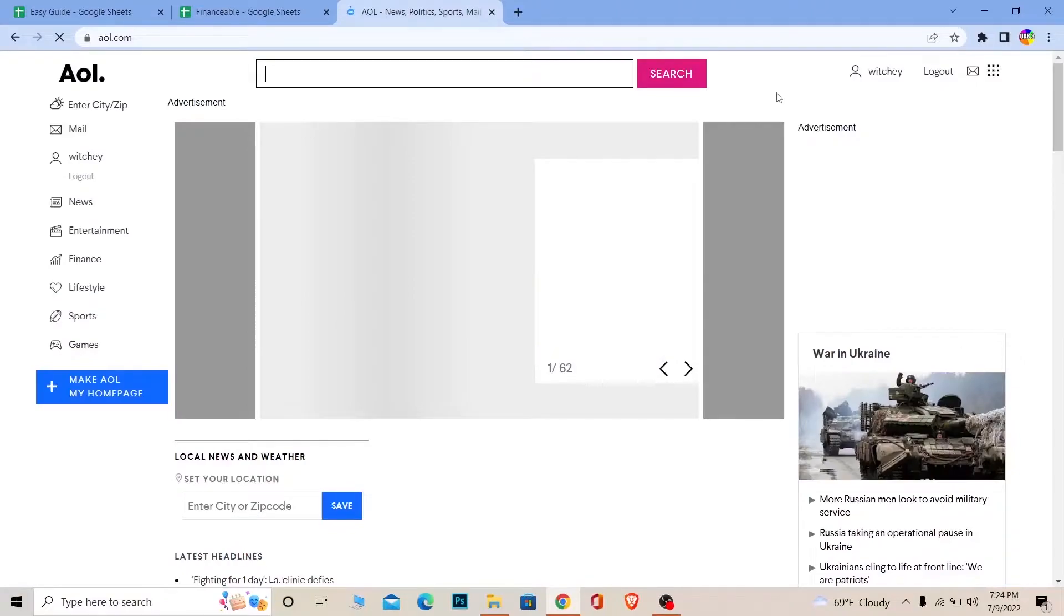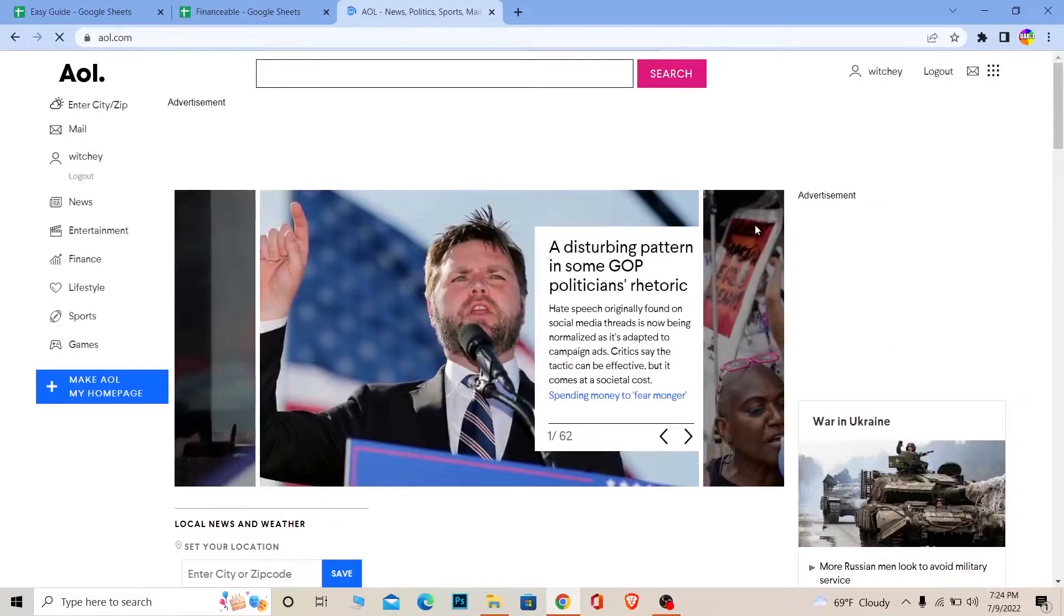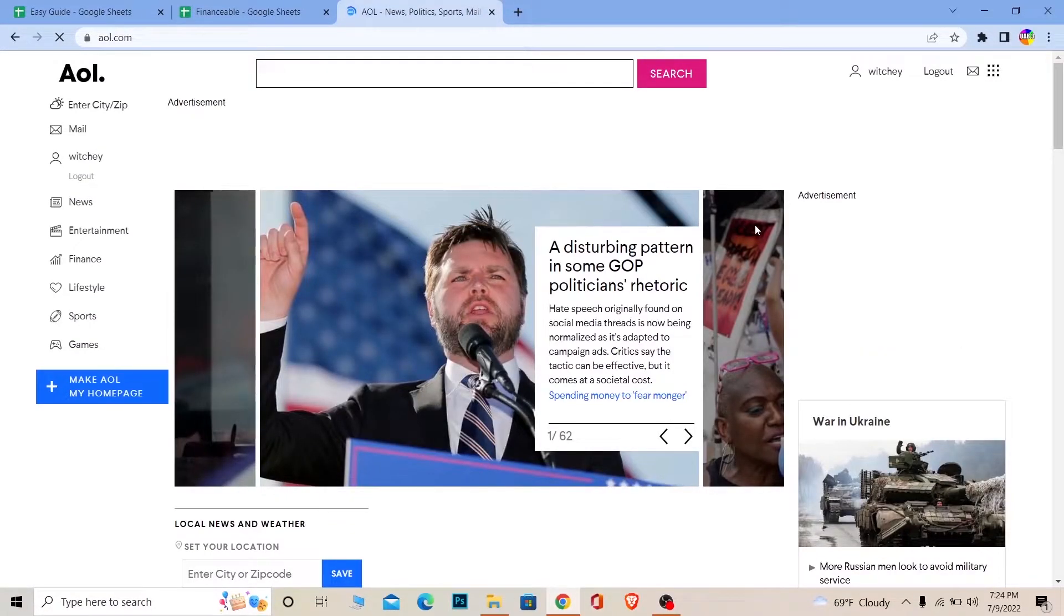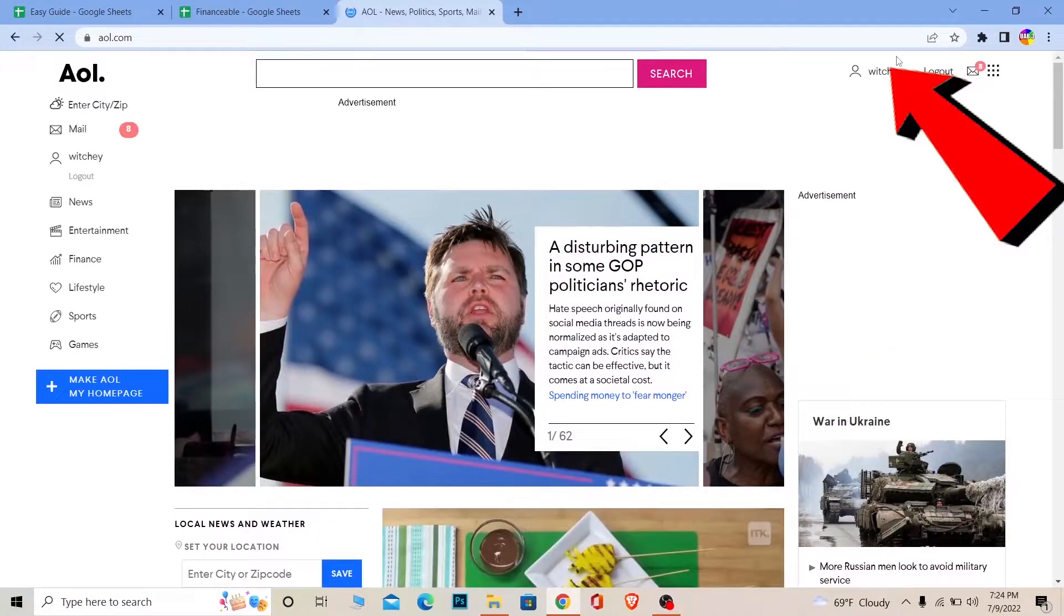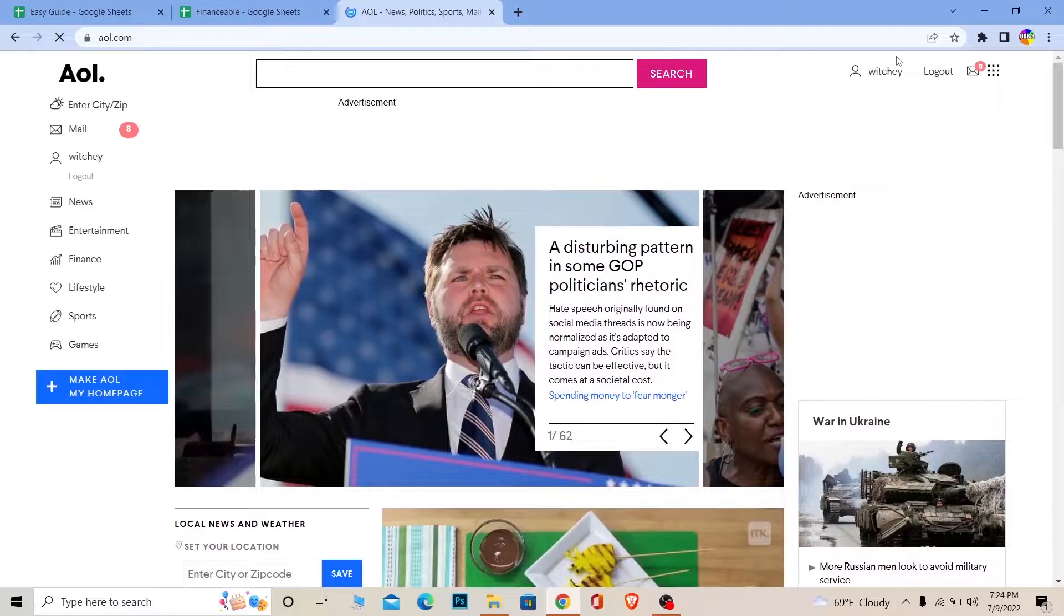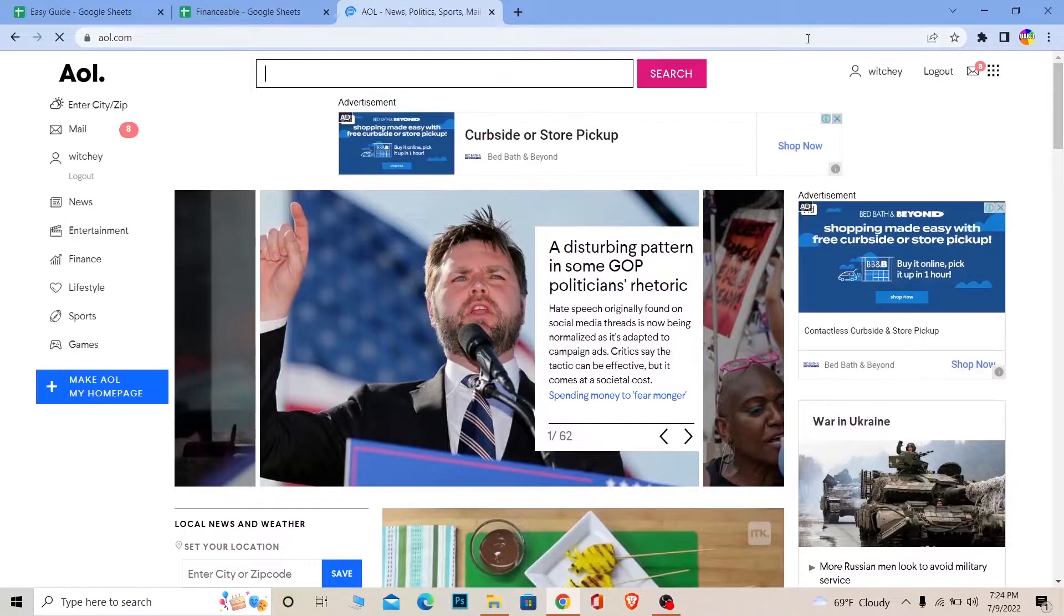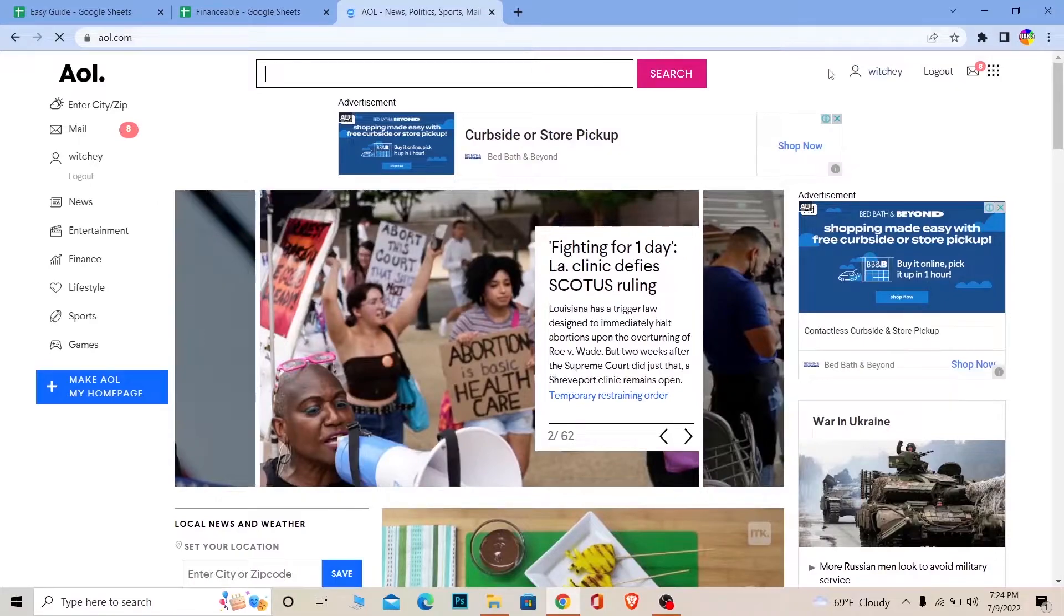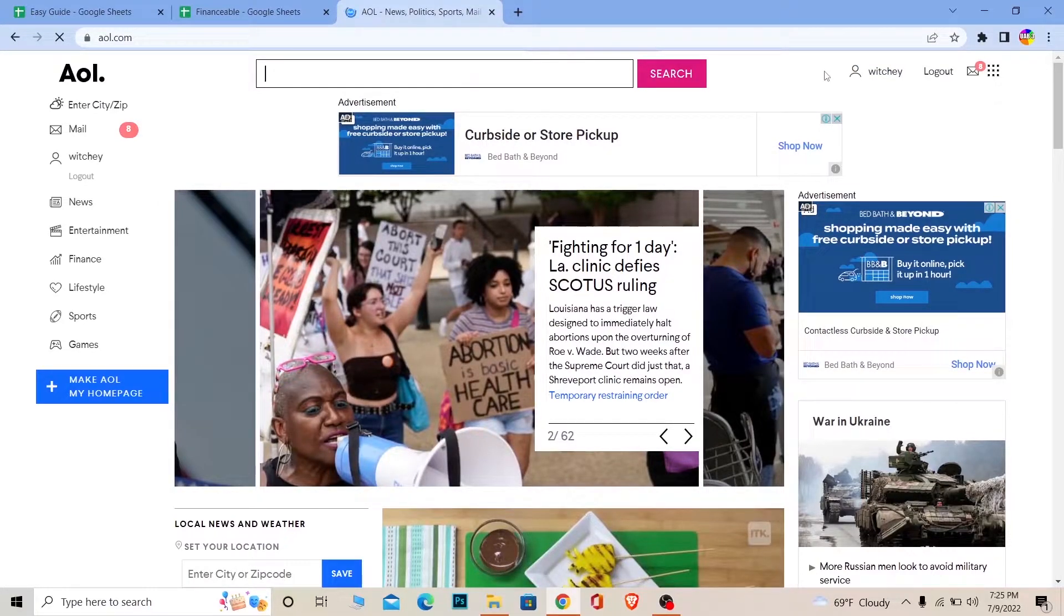Once you're on this page, make sure to log into your account. Once you log in, a username is going to be displayed over here. That's how you can know that you have logged into your account. You see a username over here, that means you're good to go and we're moving forward from this step.